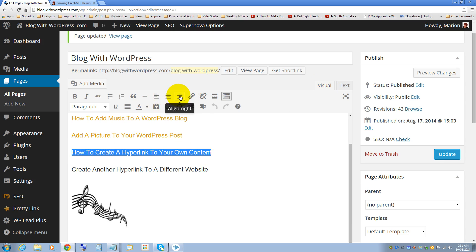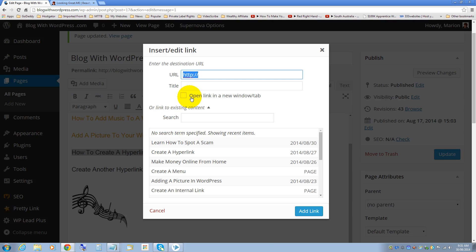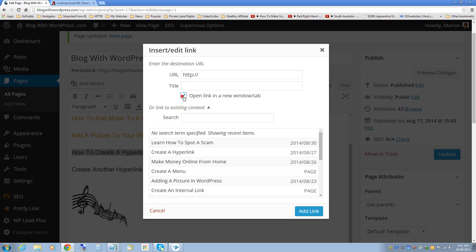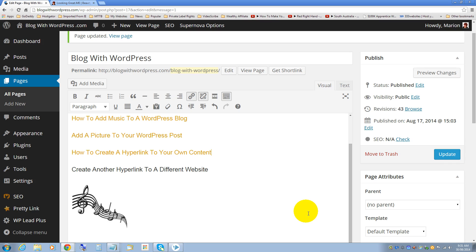Click on the link icon and you have a choice of going to a URL or to content within your own website, and also you can click here to open the link in a new window or tab. I am going to create a hyperlink to content in my own website. Now click add link and click on update.